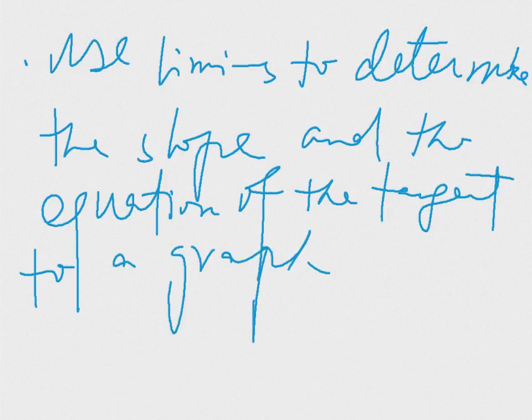Pose problems and formulate hypotheses regarding rate of change.